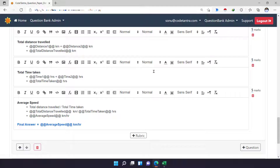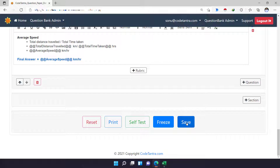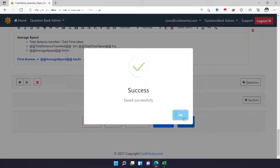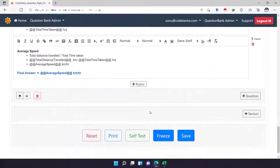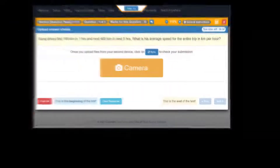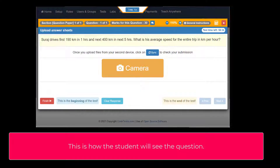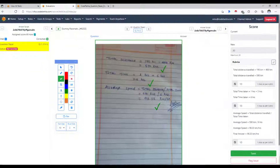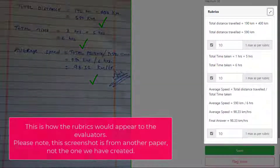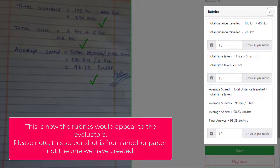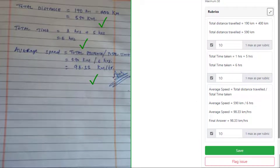This is how you add a parametric question. Of course, whenever you do this, it's always a good idea to save the paper, and if you have some time, please go ahead and do a self-test. That's all in this video — thank you very much for watching.